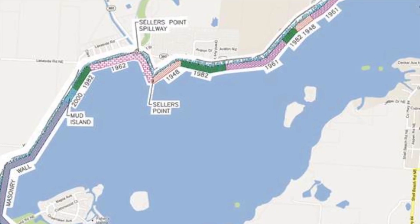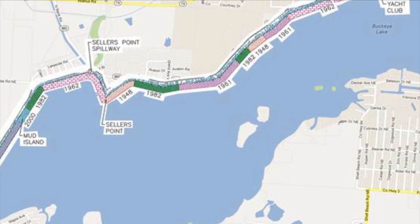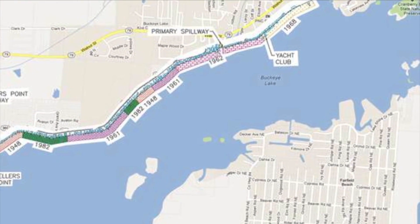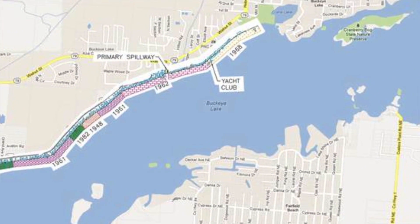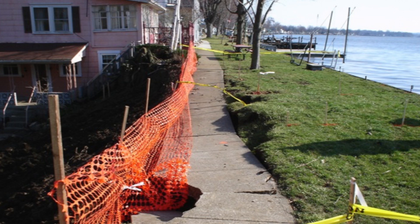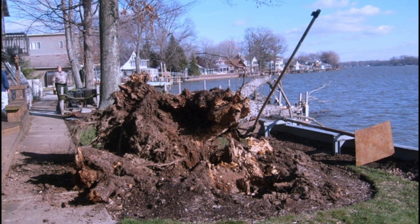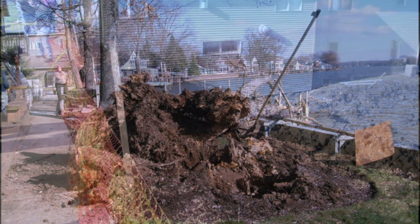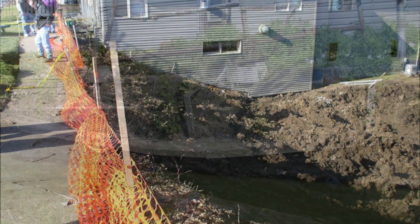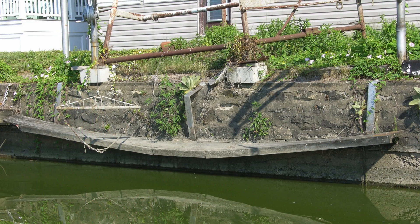Over the years, temporary repairs have been made in an attempt to fortify the dam. However, the United States Army Corps of Engineers recently completed an examination of the dam, which indicates spot repairs and temporary fixes are no longer sufficient. Age and encroachments have weakened its structural integrity, making the likelihood of a catastrophic failure too large to ignore.